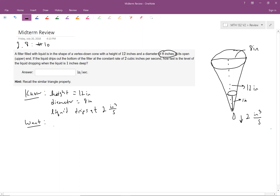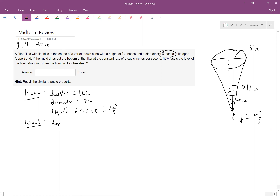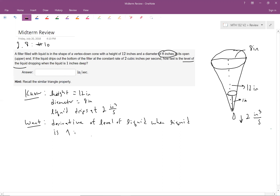Since we're asking how fast, what does that remind you of? A rate of change — so we're talking about a derivative. We're looking for the derivative of the level of the liquid when the liquid is one inch deep.